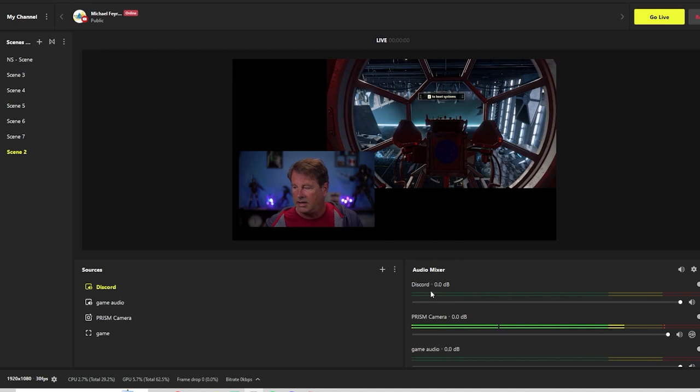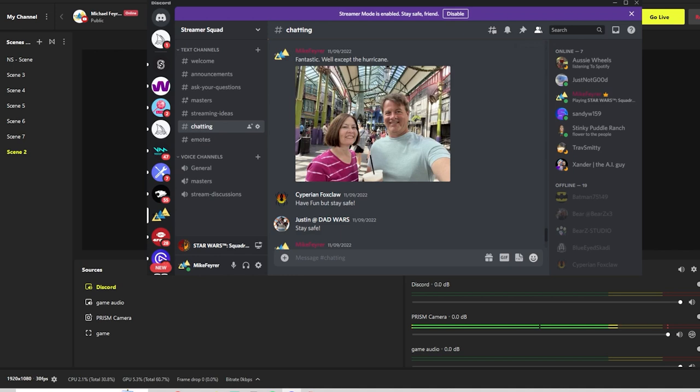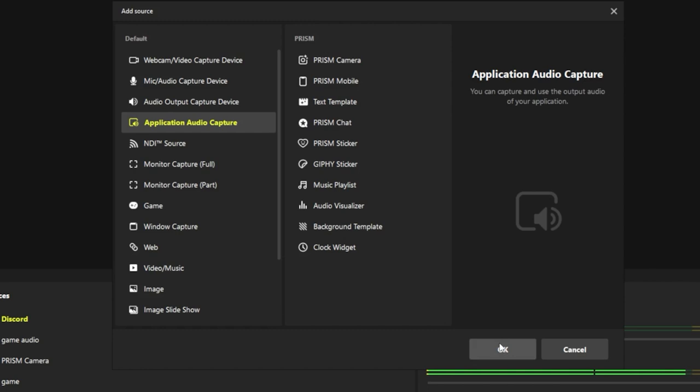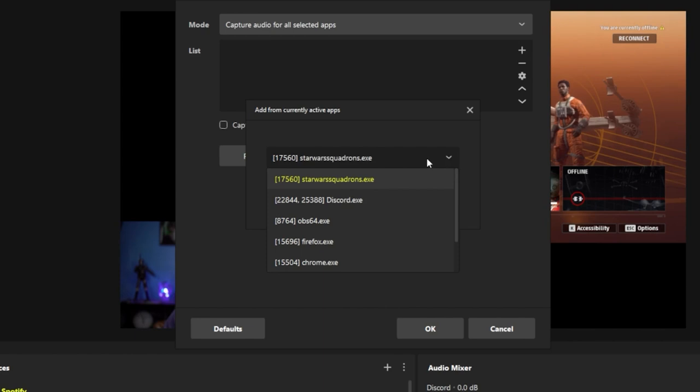Now if our Discord is making any audio sounds, which in this case it isn't, we can capture that. We can also do Spotify. So we're going to go to audio application capture and click the plus. We'll go to Spotify, click the plus, drop this down and look for it right here. Wait, it's not showing anything. Well, that's OK.